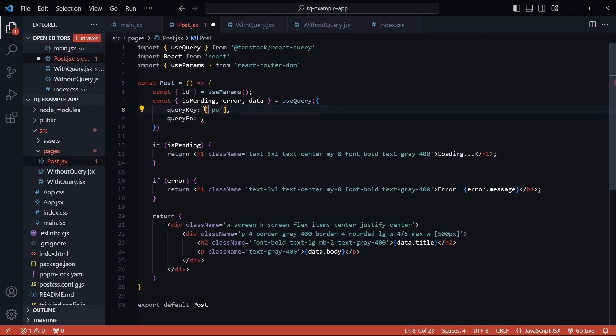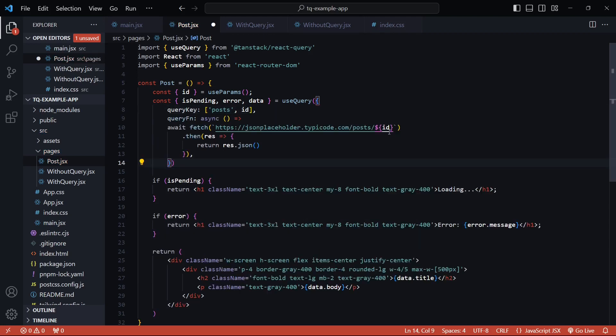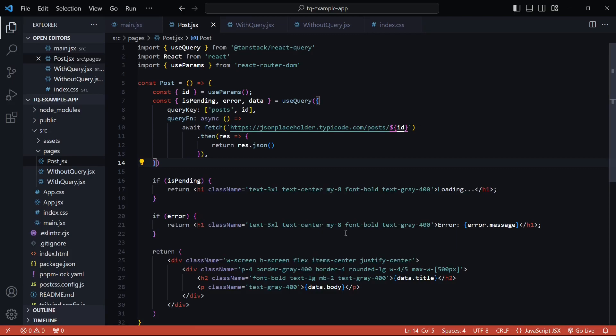The query function will pretty much be the same. This time it will have an id at the end. I'll save this and I'll go back to the browser. Let me first actually start the server, so now if I go back to the browser you'll find multiple queries specific to each post.